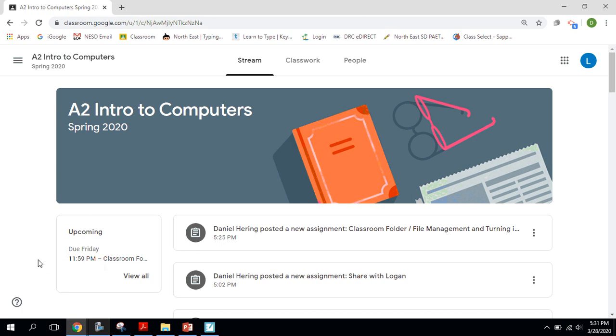Okay, guys, we're going to talk about organizing our files here for Google Classroom.